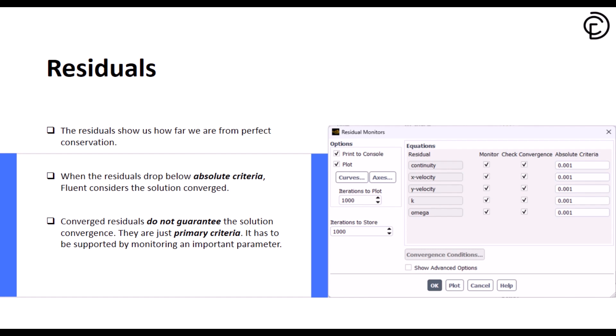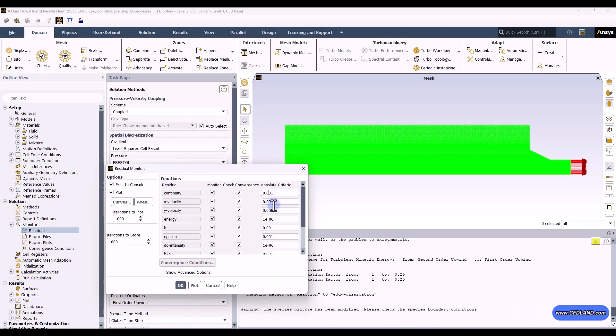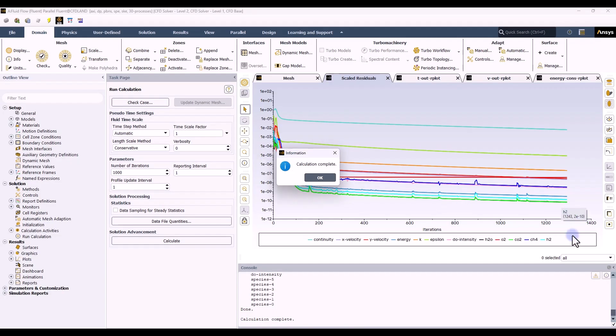There's something really important to understand about convergence. You'll know your solution is converging when residuals start leveling off and they're not dropping anymore. But here's a pro tip: don't just rely on residuals alone. It's good practice to also monitor things like mass flow rate or pressure drop to make sure they're stabilized too. I want to add another zero here to increase the accuracy for all of the equations. About 1,300 iterations were performed to reach the convergence criteria we defined in residuals, and the software automatically stopped the solution.